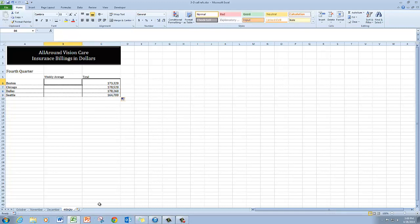I'm going to show you now an alternative method to do 3D cell references in a formula. In column B here we're going to calculate the weekly averages for Boston, Chicago, Dallas, and Seattle.